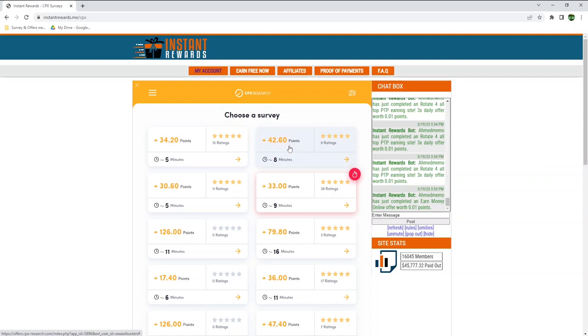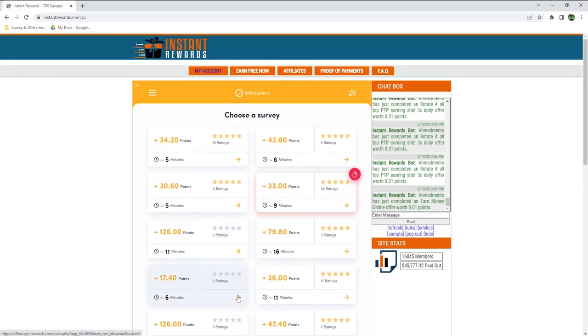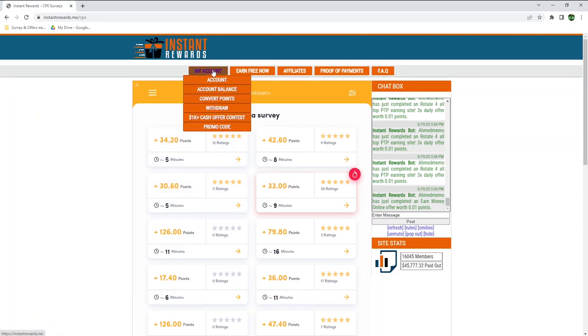This other survey pays 42 points for 8 minutes of your time. This one pays 30 points for 5 minutes of your time, and this one 126 points. As you can see, there are plenty of surveys available to me right now. These surveys change regularly, and the amounts you will see will mostly depend on where you live.